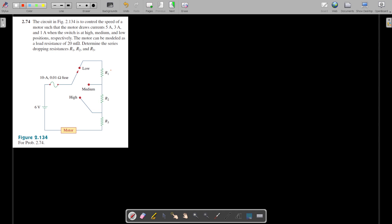We need to find out R1, R2, and R3, where the load is the motor and the resistance of this motor is 20 milliohms. The supply voltage is given as 6 volts. The current will be flowing depending on the switch connection — whether it is at the low, medium, or high position. Depending on that we will get the current flow, as given here.